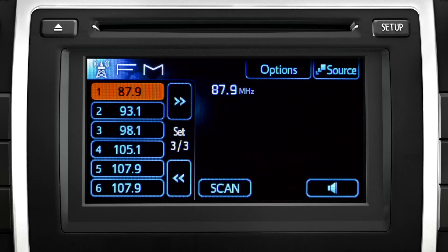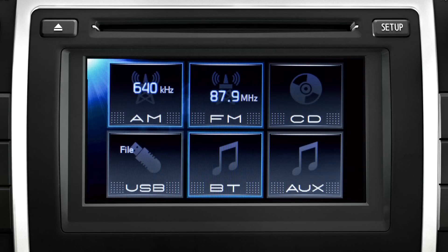If you are playing something already, touch the source button on that screen to get back to the source page.